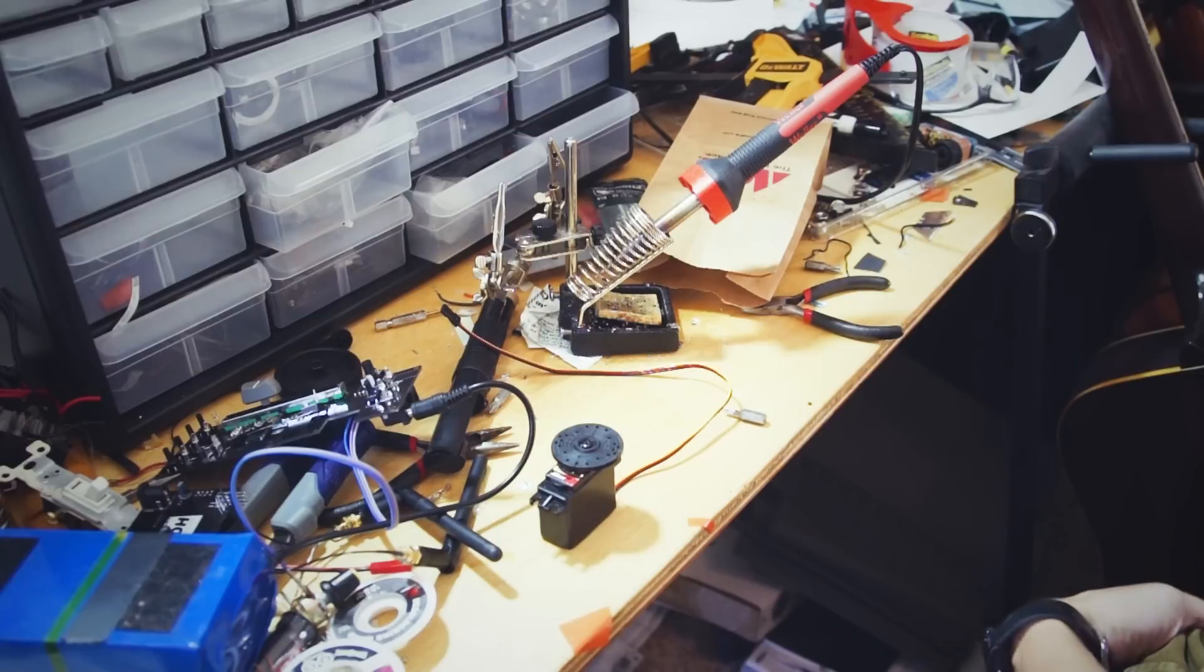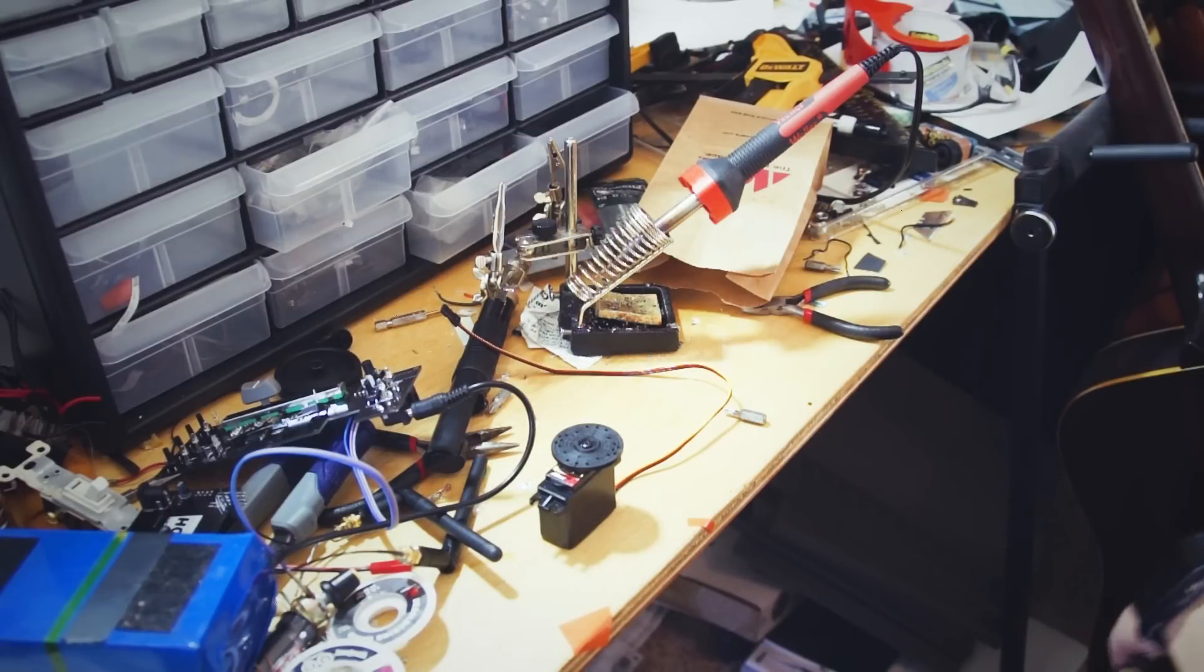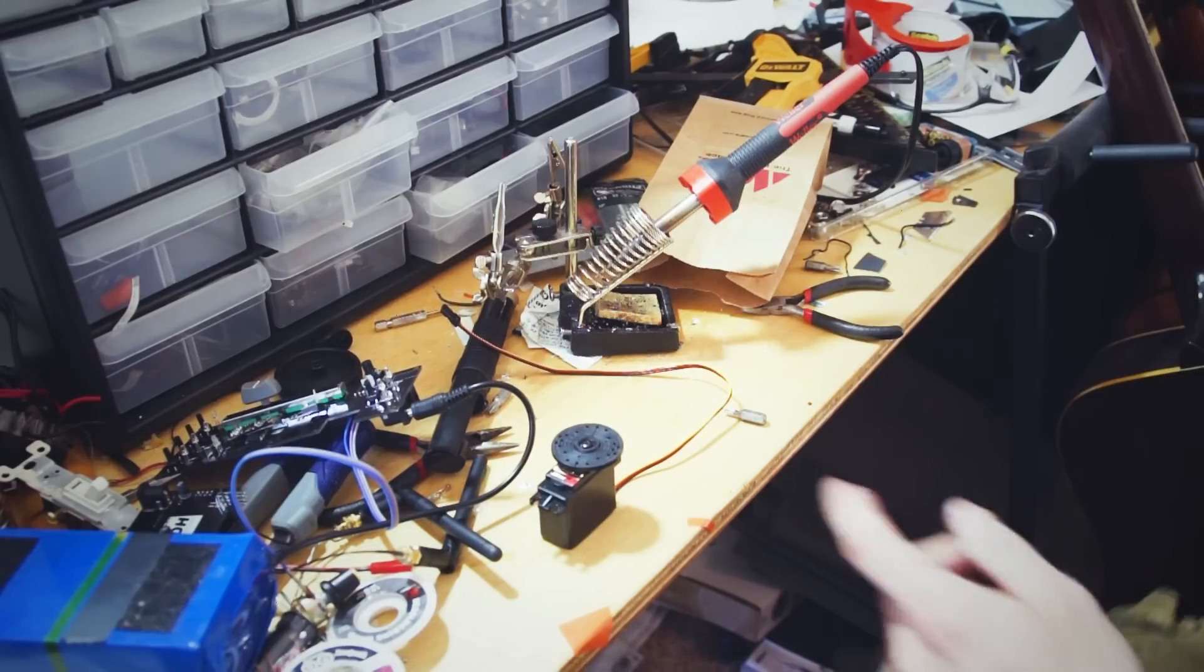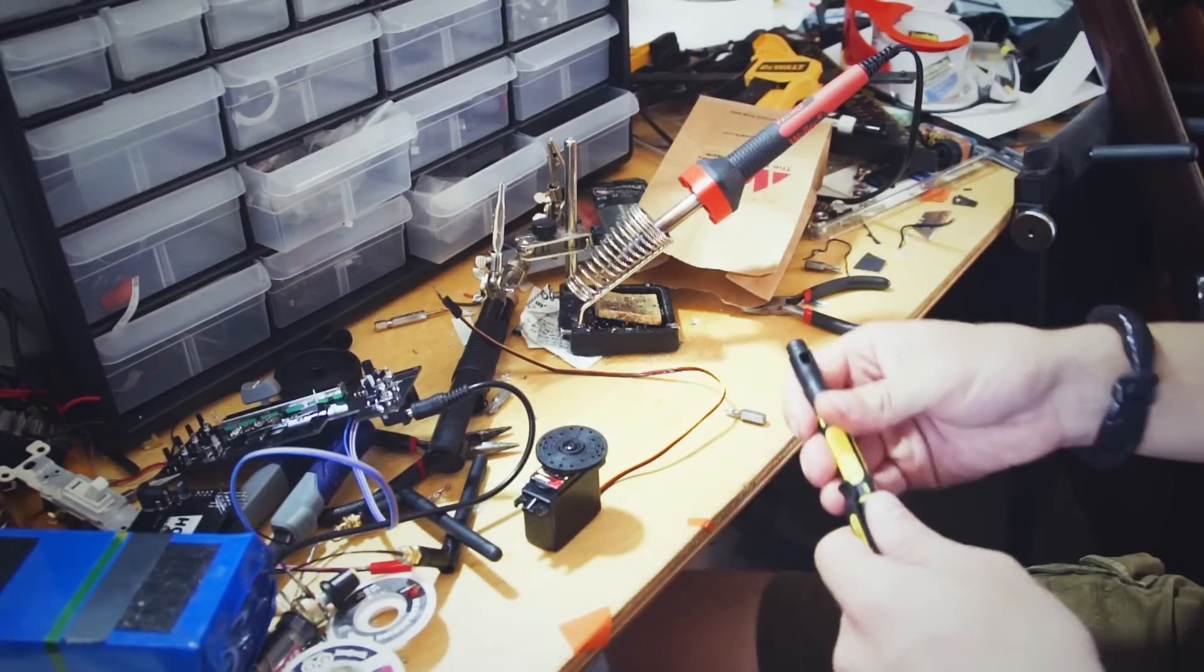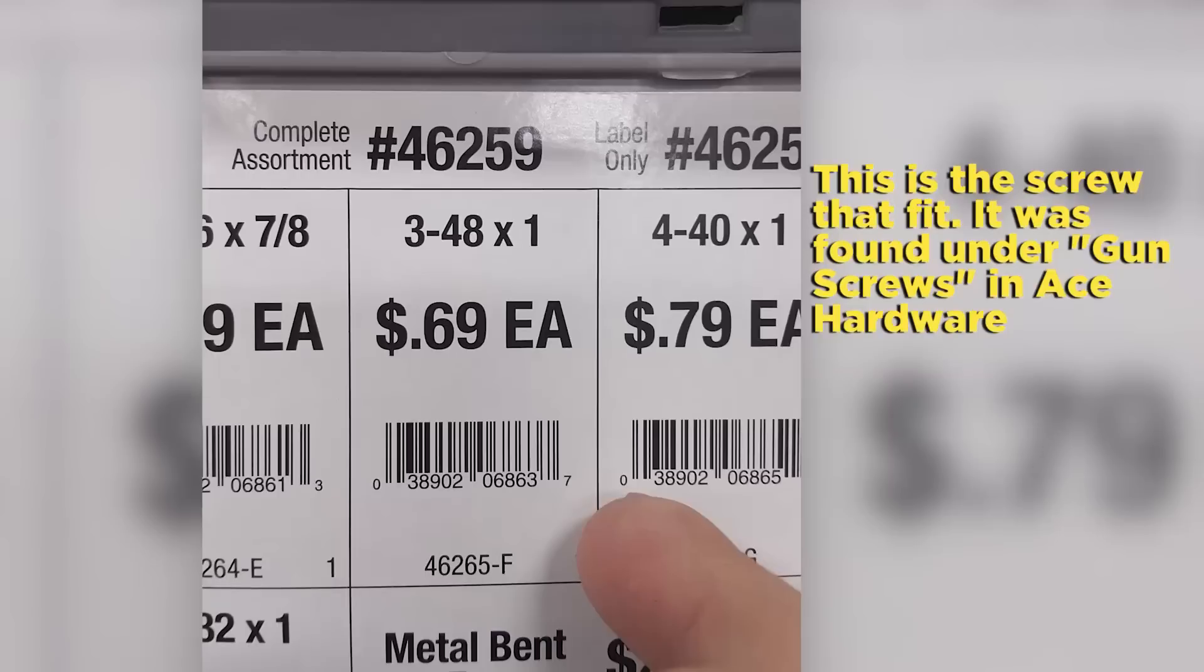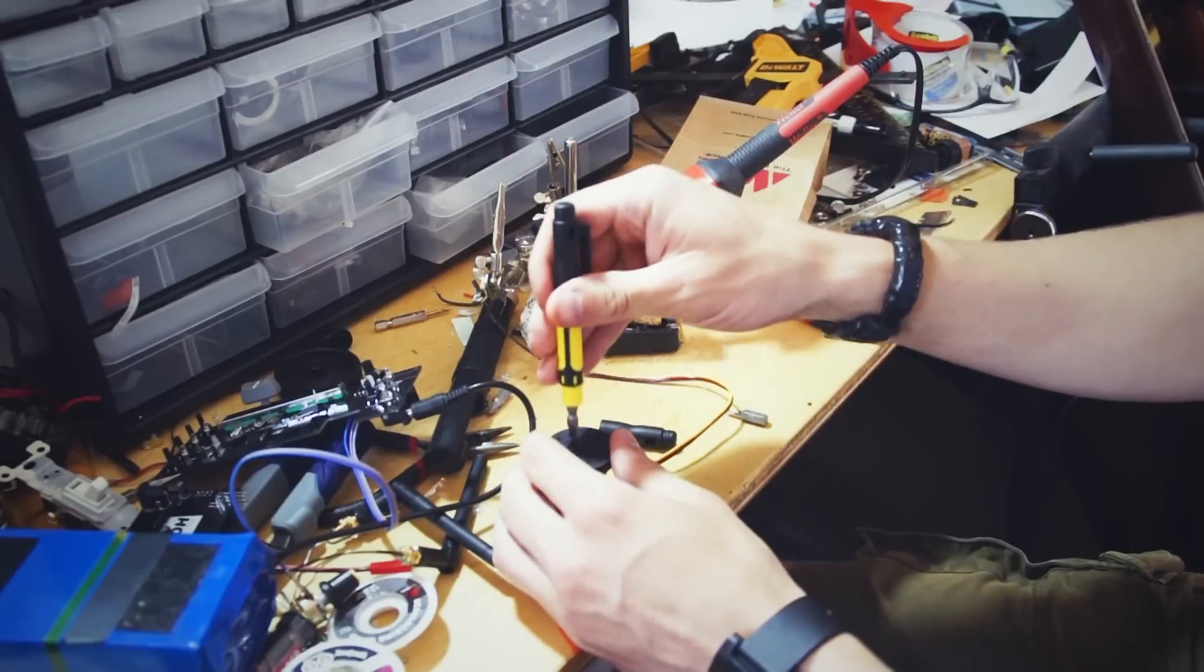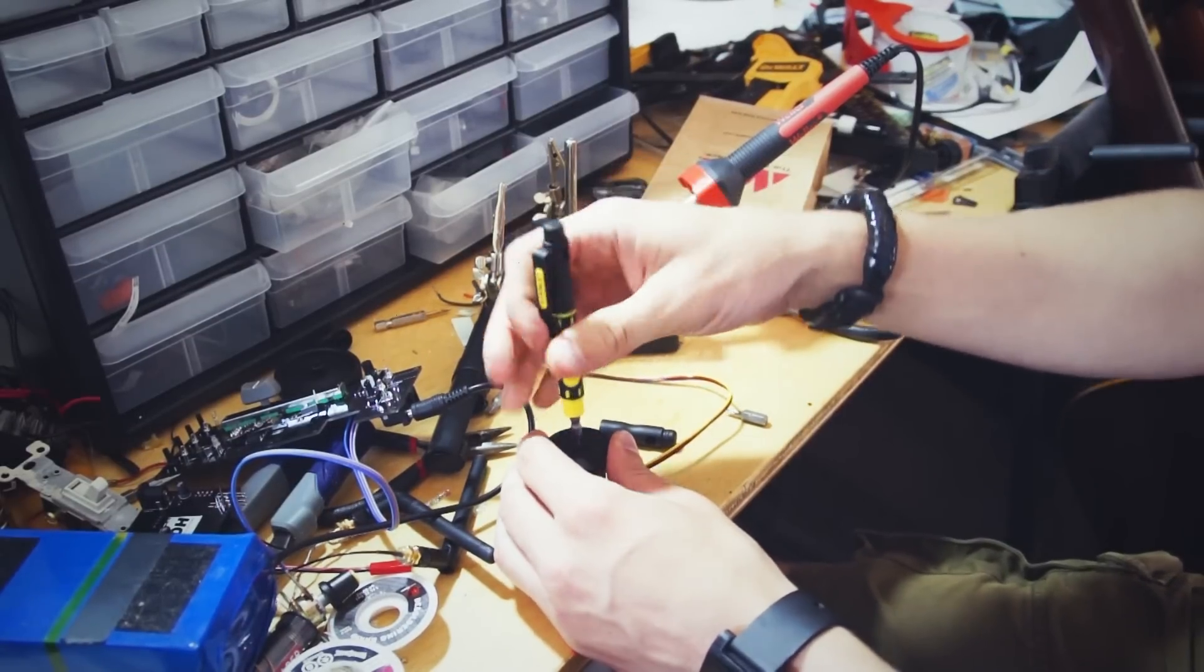So I made a trip to like five hardware stores today and finally ended up finding a screw that would fit for what we need for this. Picture on the screen right now of the screw I ended up getting and then I had to get some washers to adapt it, but washers are washers.